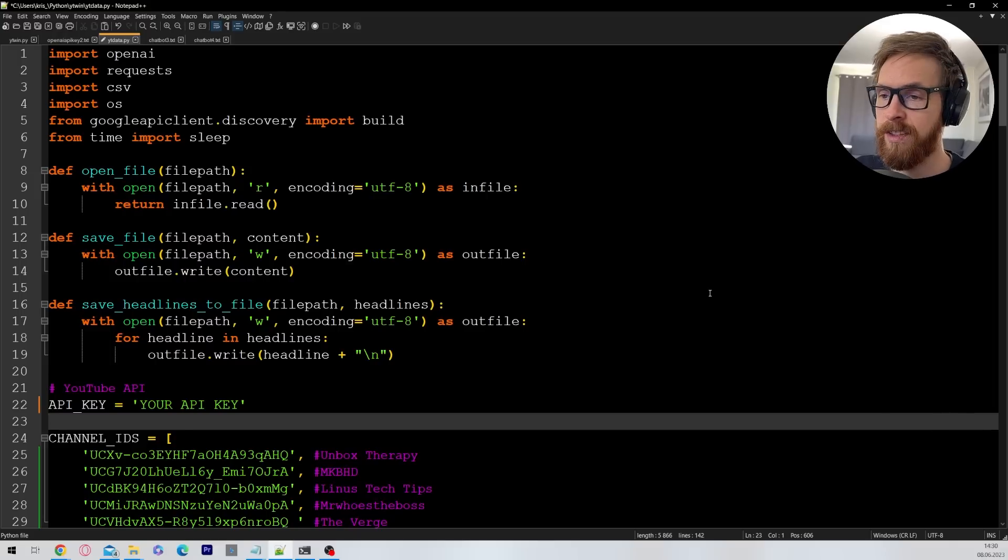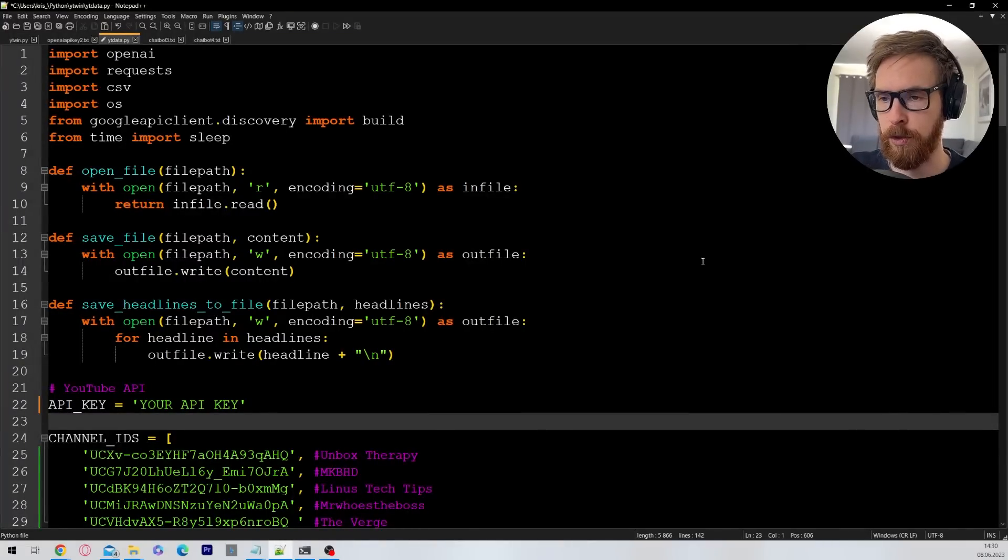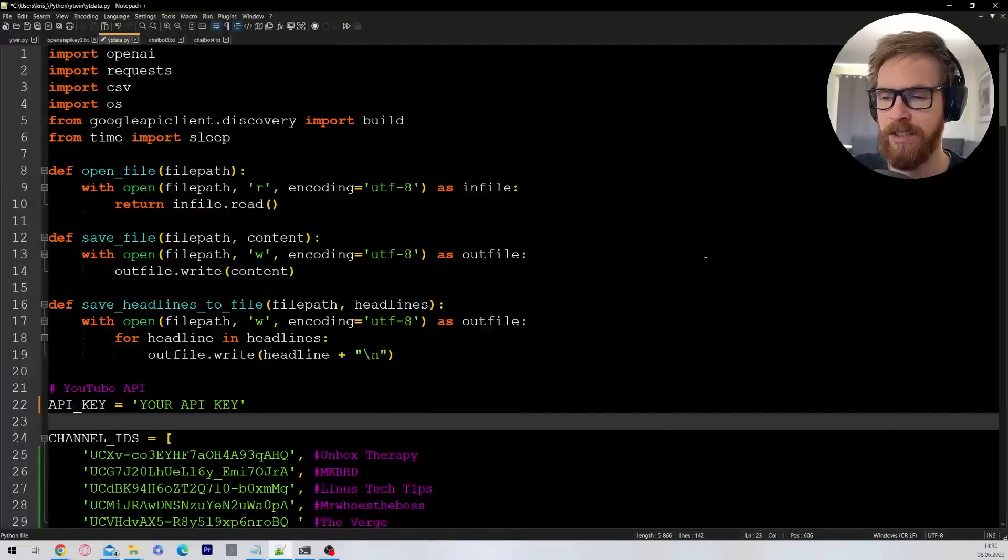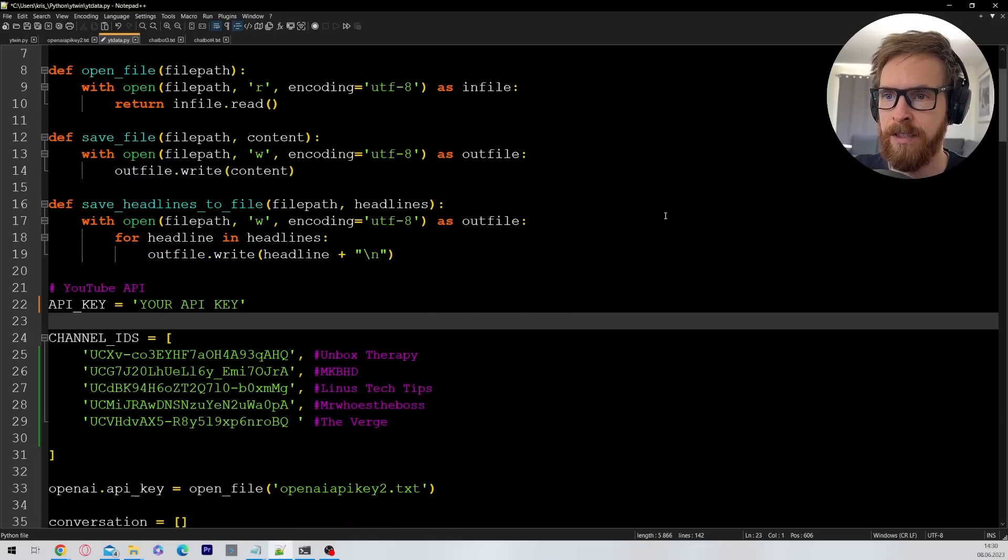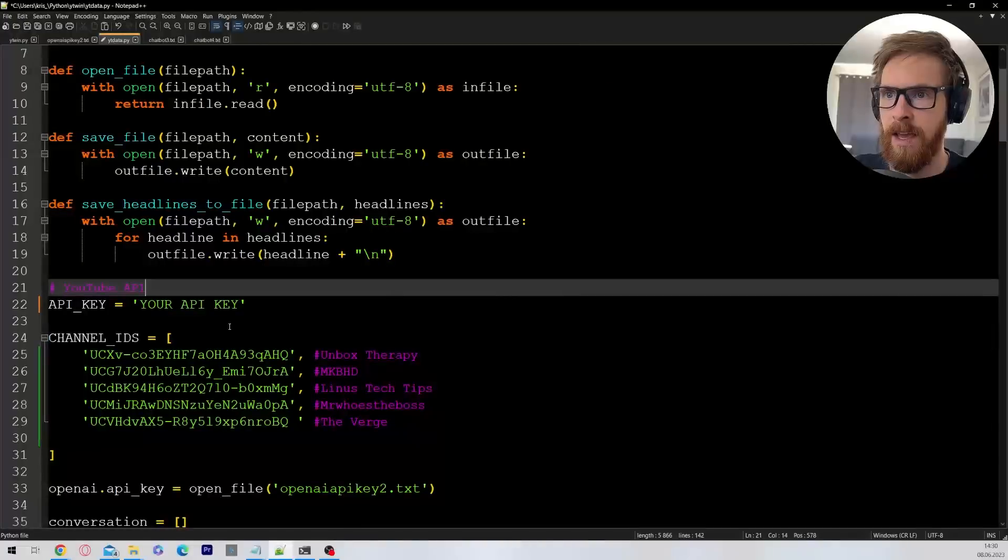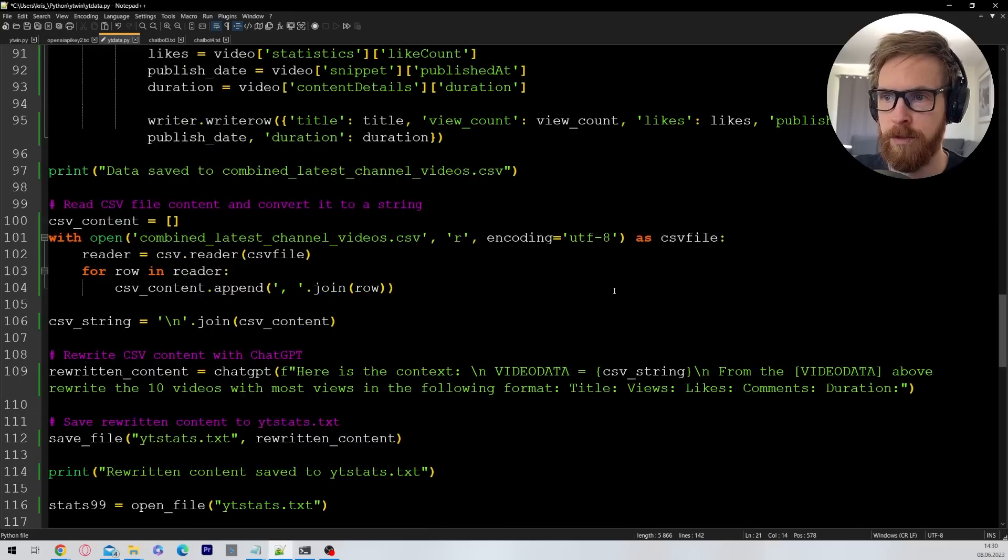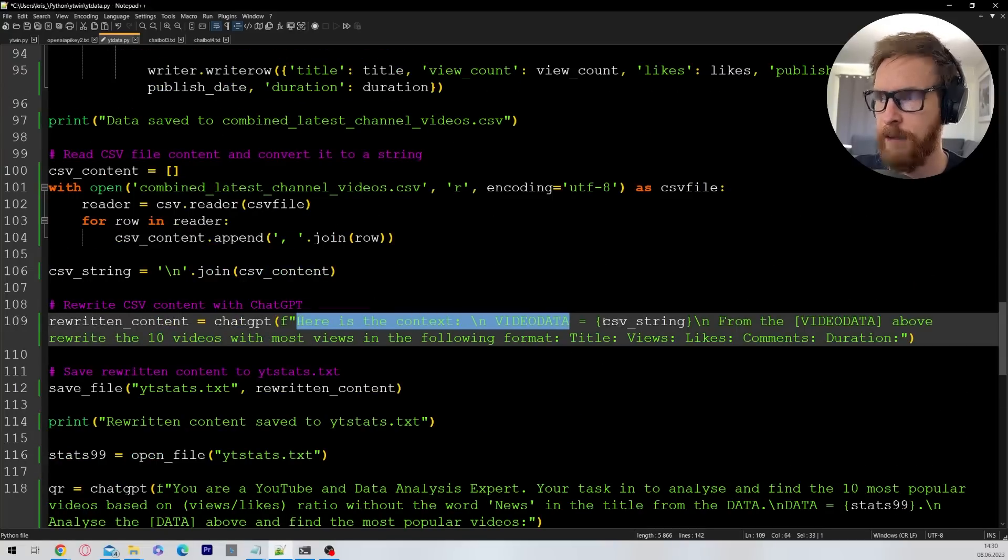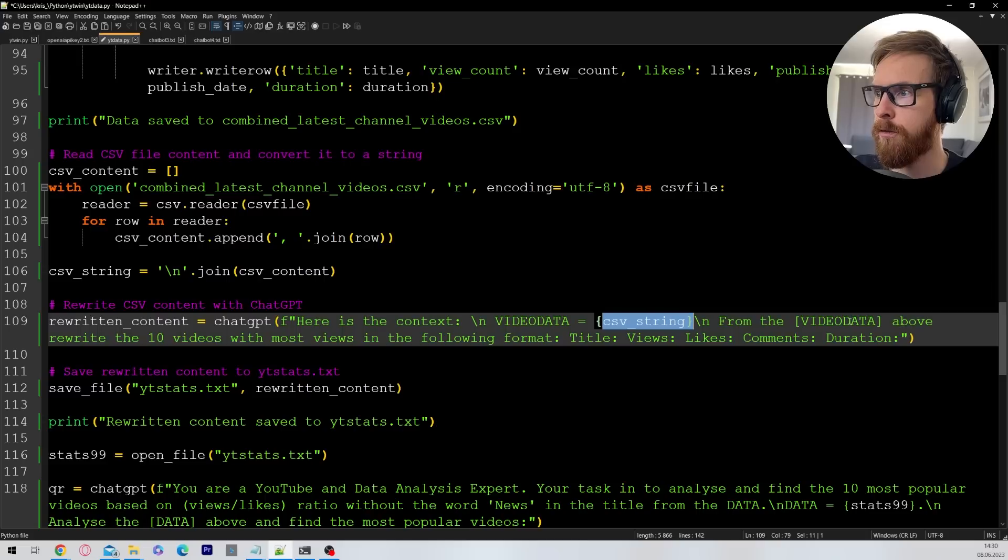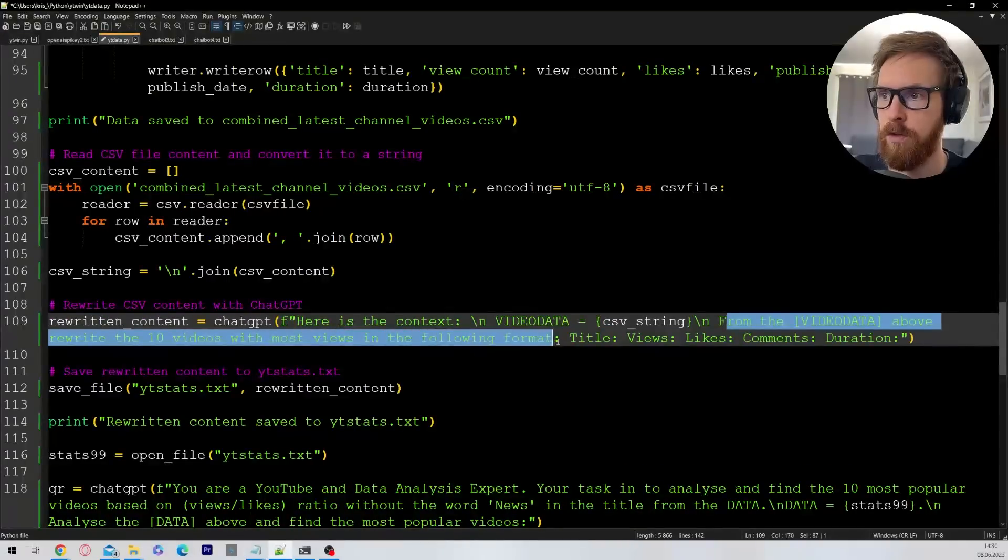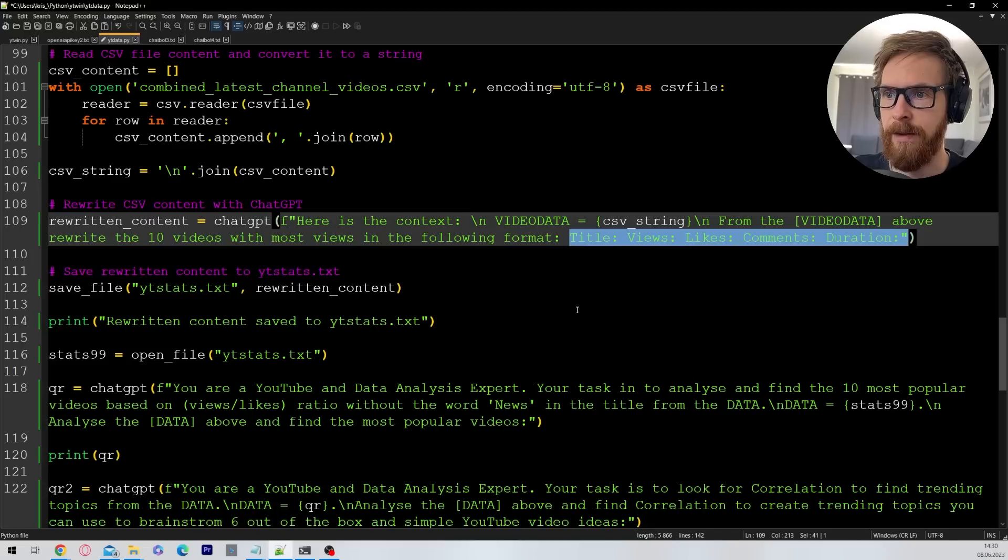To fetch all the data we are going to get from YouTube, we need a Python script. This is because we want to find correlations. We want to use OpenAI, we want to use GPT-4 to find those correlations and analyze the data. So for this we have made quite a simple Python script. Here you can see the channel IDs I have collected. Of course we can fill in our OpenAI keys. I want to show you the prompts I'm using for this. So the first prompt is just going to be here's the context and I'm going to feed in the data. From the data above, rewrite the 10 videos with the most views in the following format: title, views, likes, comments, duration.